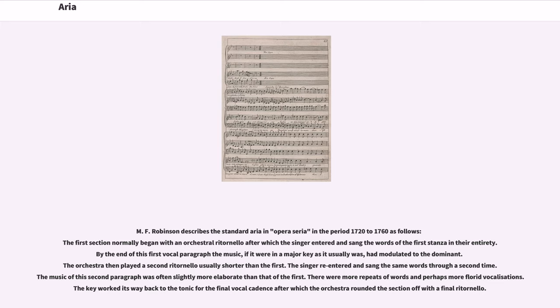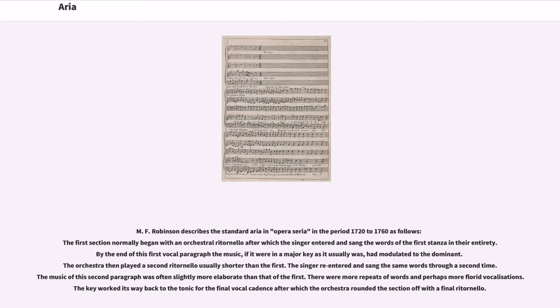The singer re-entered and sang the same words through a second time. The music of this second paragraph was often slightly more elaborate than that of the first. There were more repeats of words and perhaps more florid vocalizations. The key worked its way back to the tonic for the final vocal cadence after which the orchestra rounded the section off with a final ritornello.